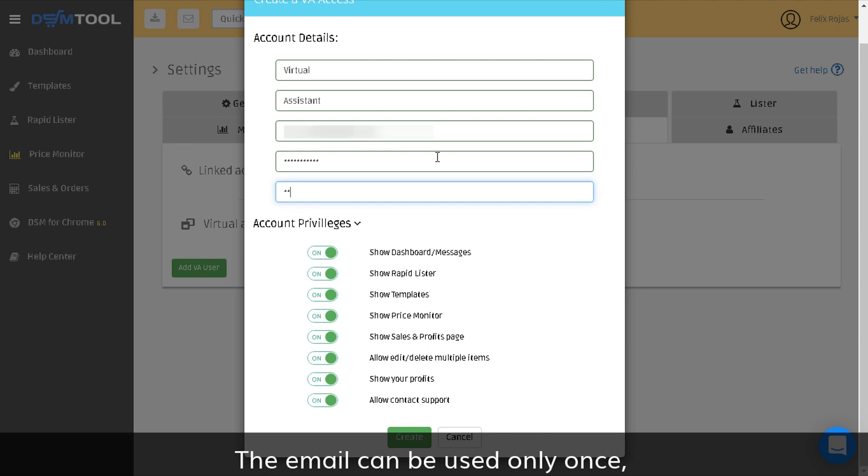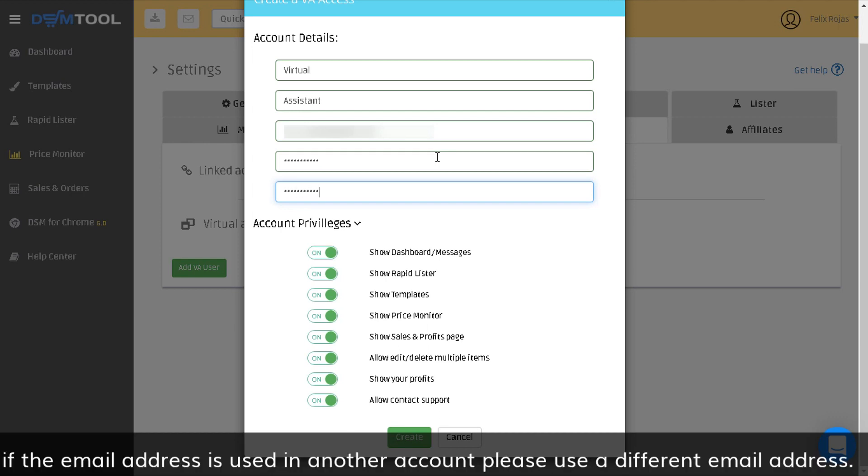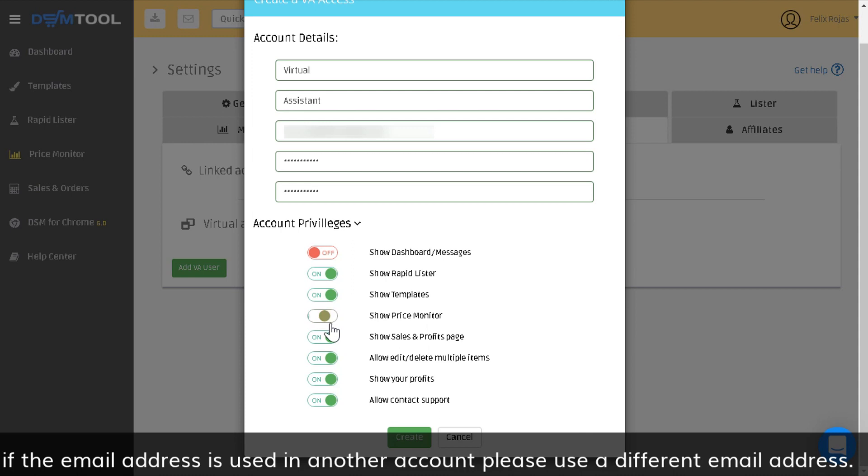The email can be used only once. If the email address is used in another account, please use a different email address.